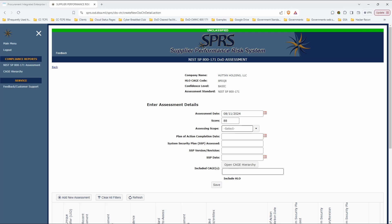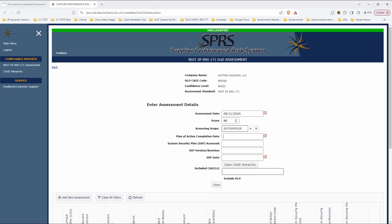The scope is, you know, this is important, right? So if you are building an enclave where you have a limited part of your company that is all that's going to be scoped, select enclave. Contracts is highly unlikely. The other option, which is more likely, is enterprise. So assuming, which I didn't in this example, have a successful 110 score, when is your POAM going to be complete? So I'm going to say 12-31-2024.